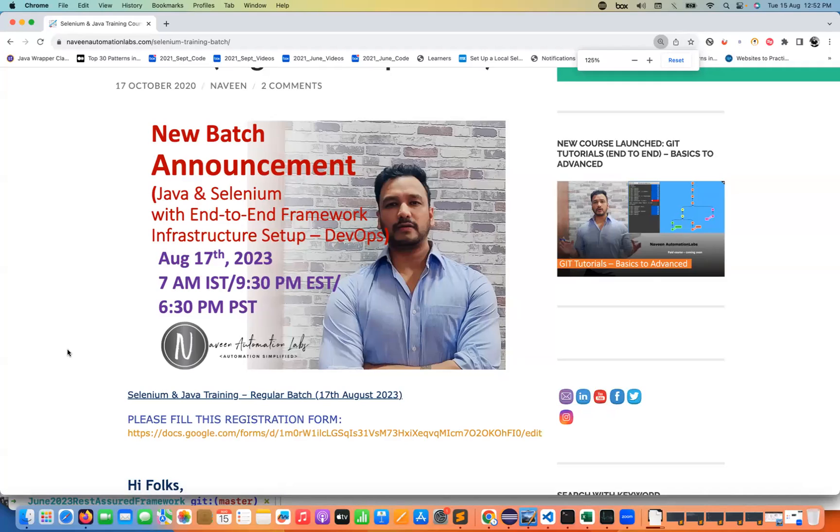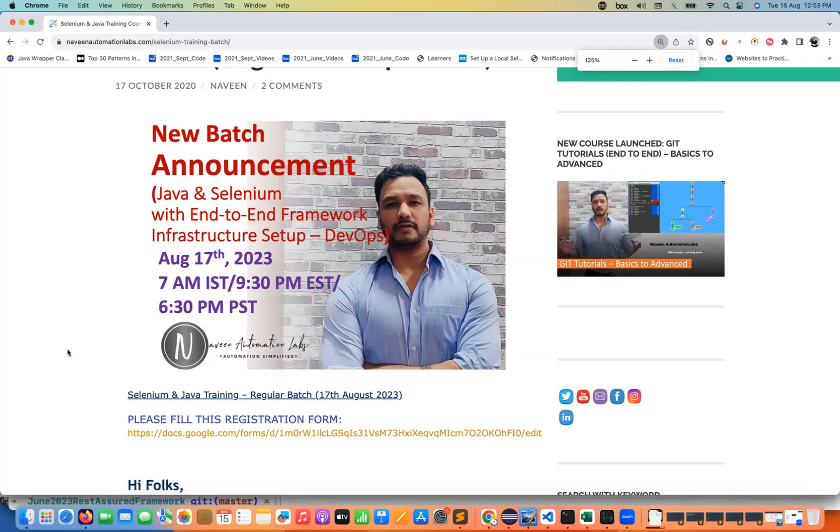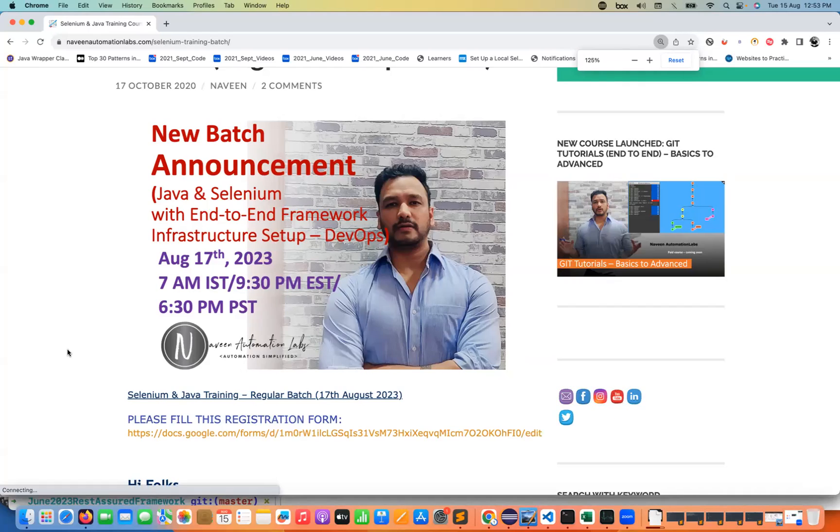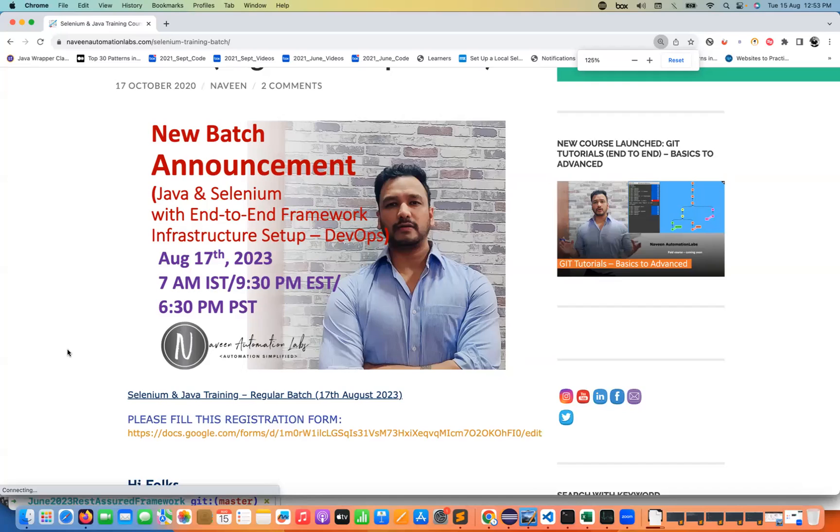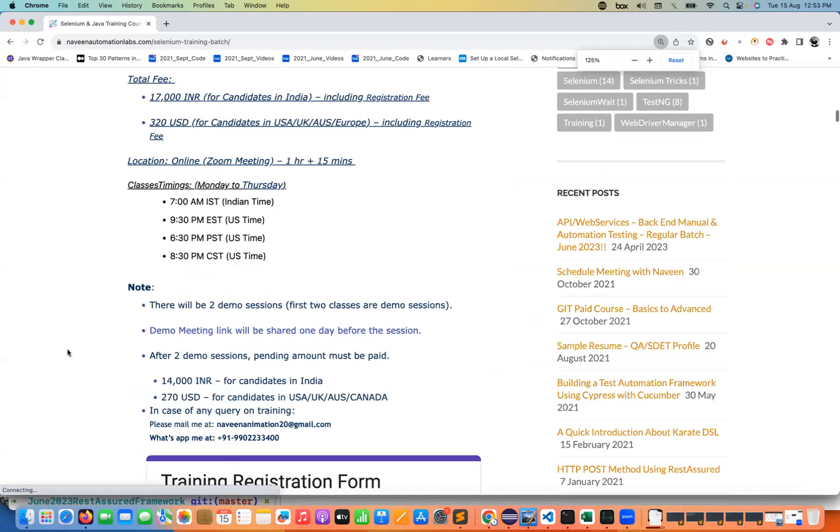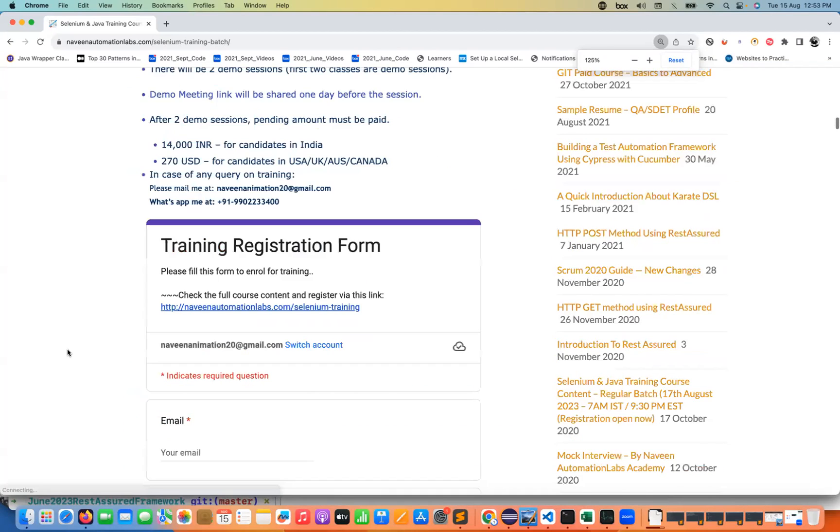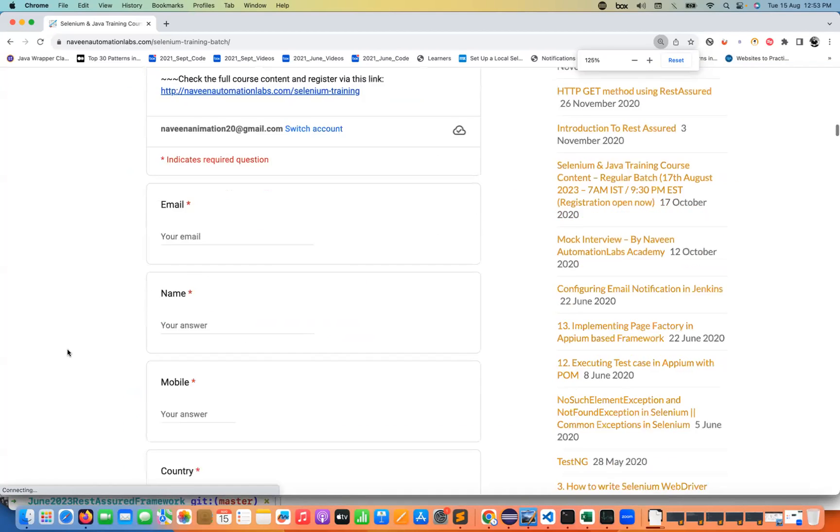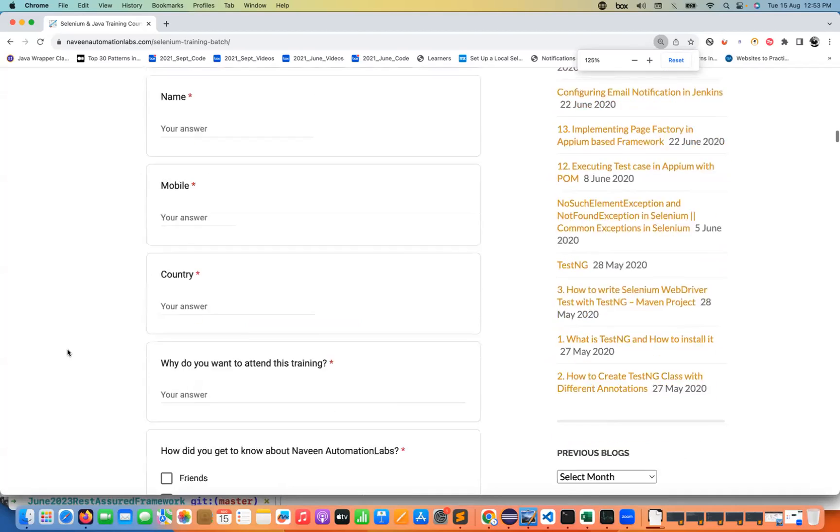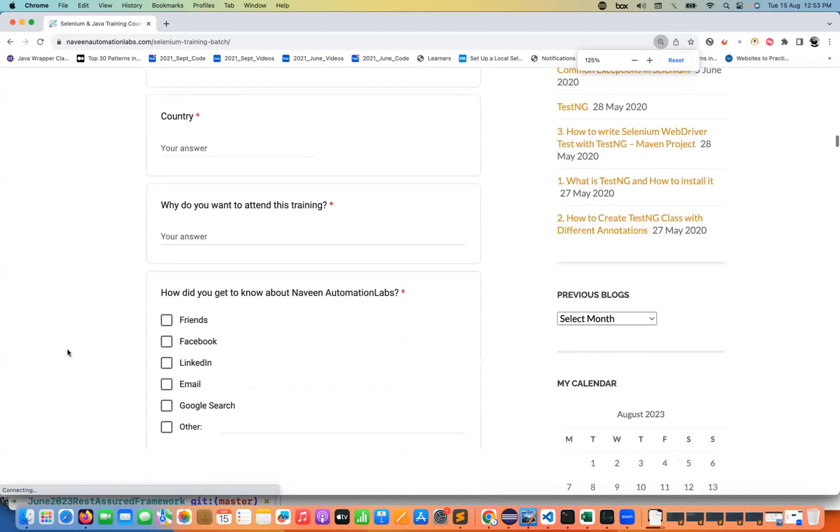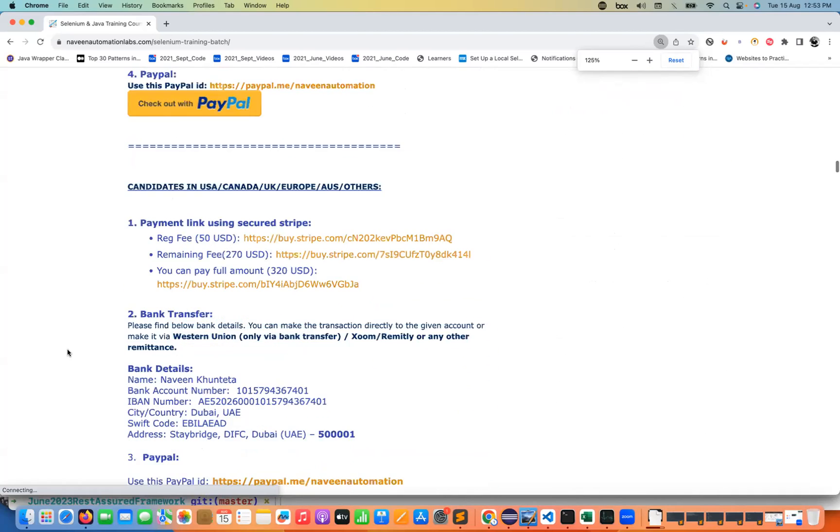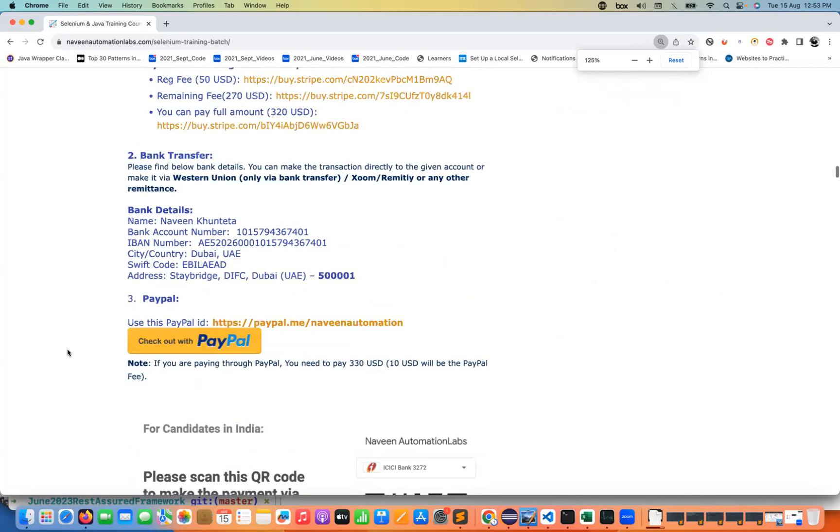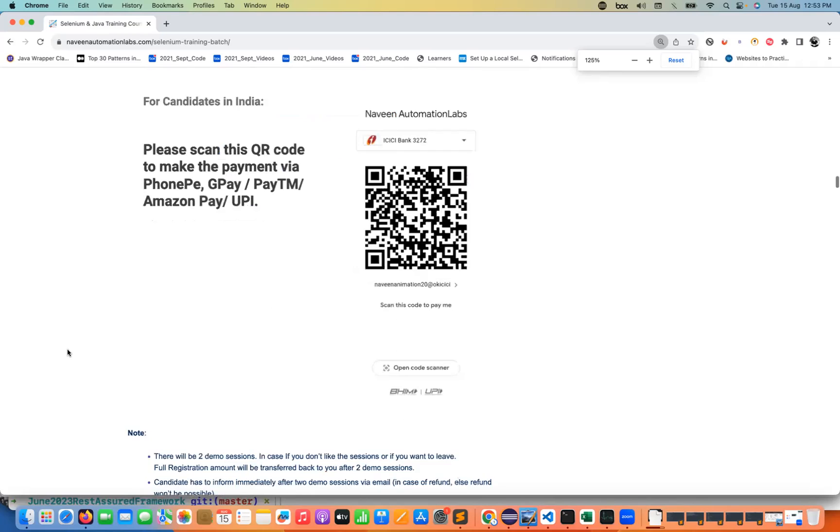In this training a lot of good things that we have added with respect to Java, Selenium, end-to-end framework with proper infrastructure setup, DevOps activities with respect to test automation and a lot of other infrastructure things. You will find all the details over here. You just need to fill this particular form and then do the registration and these different payment options are available.